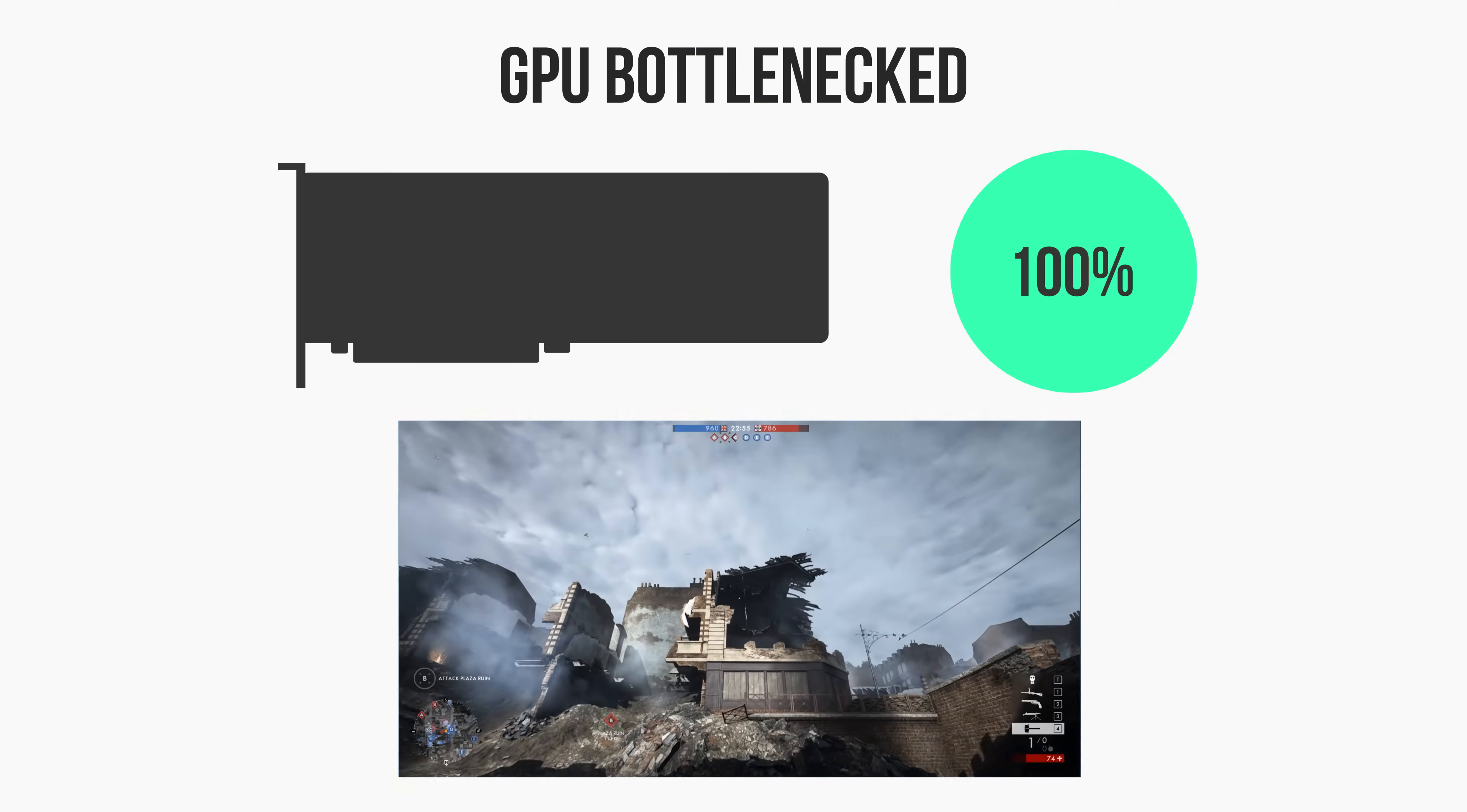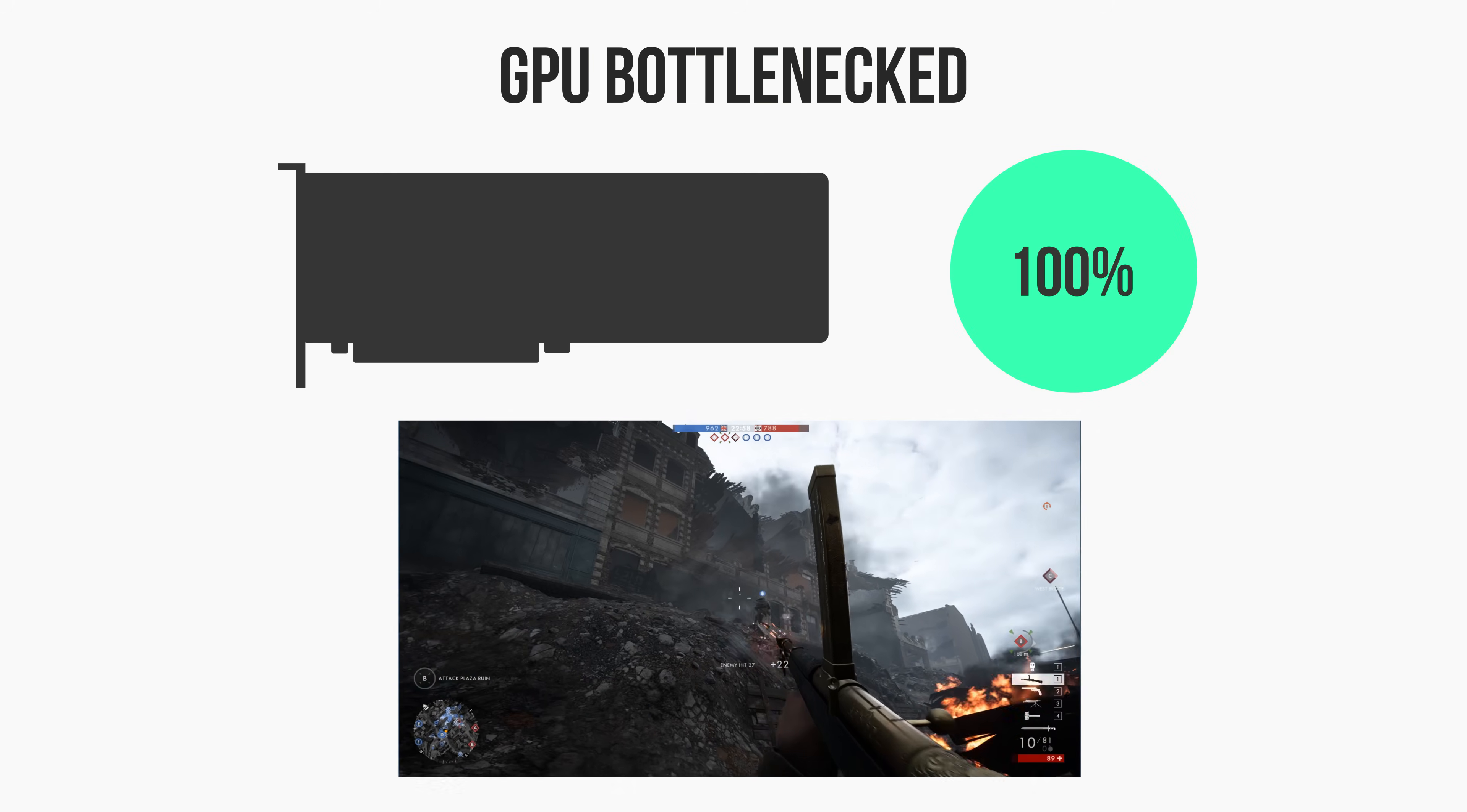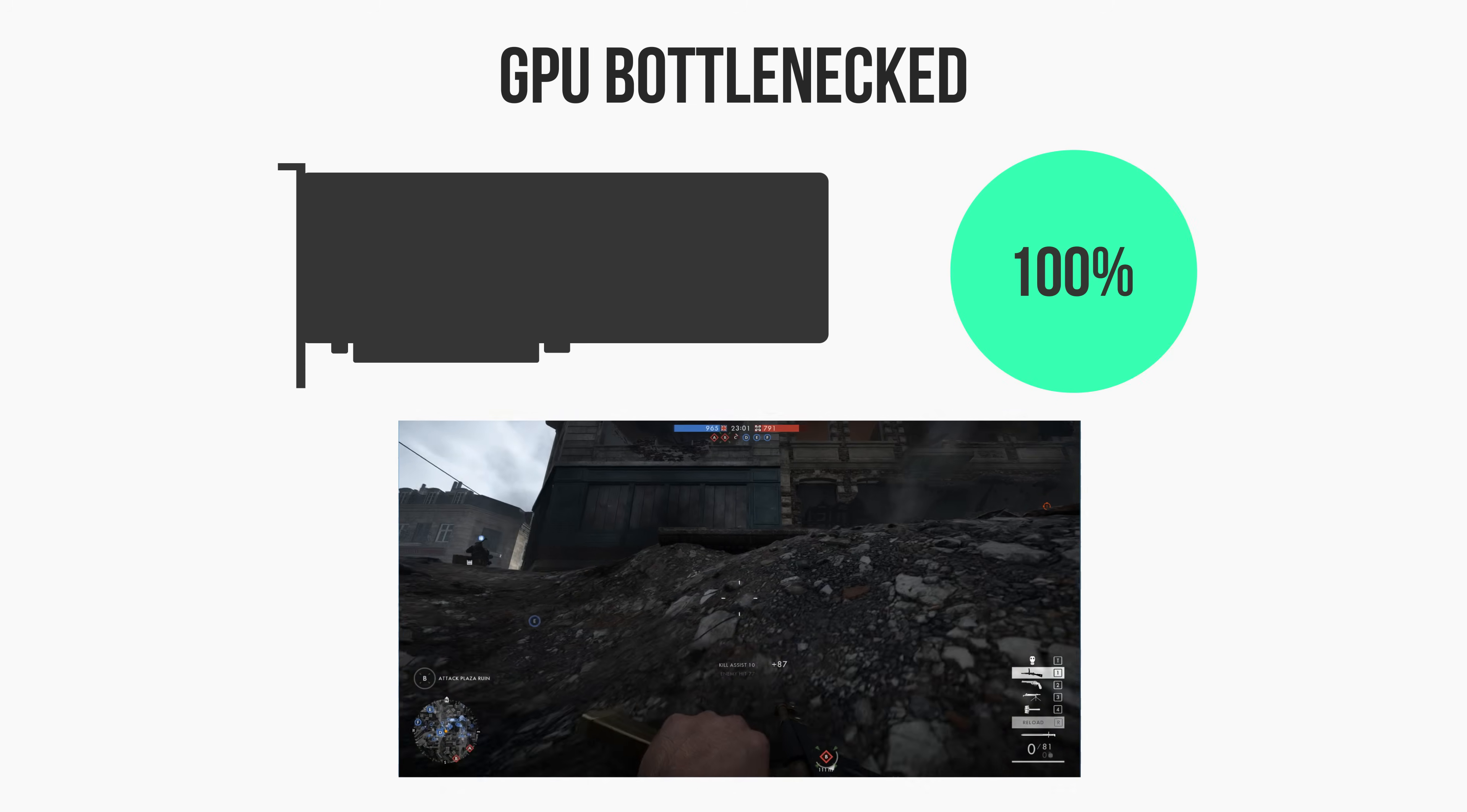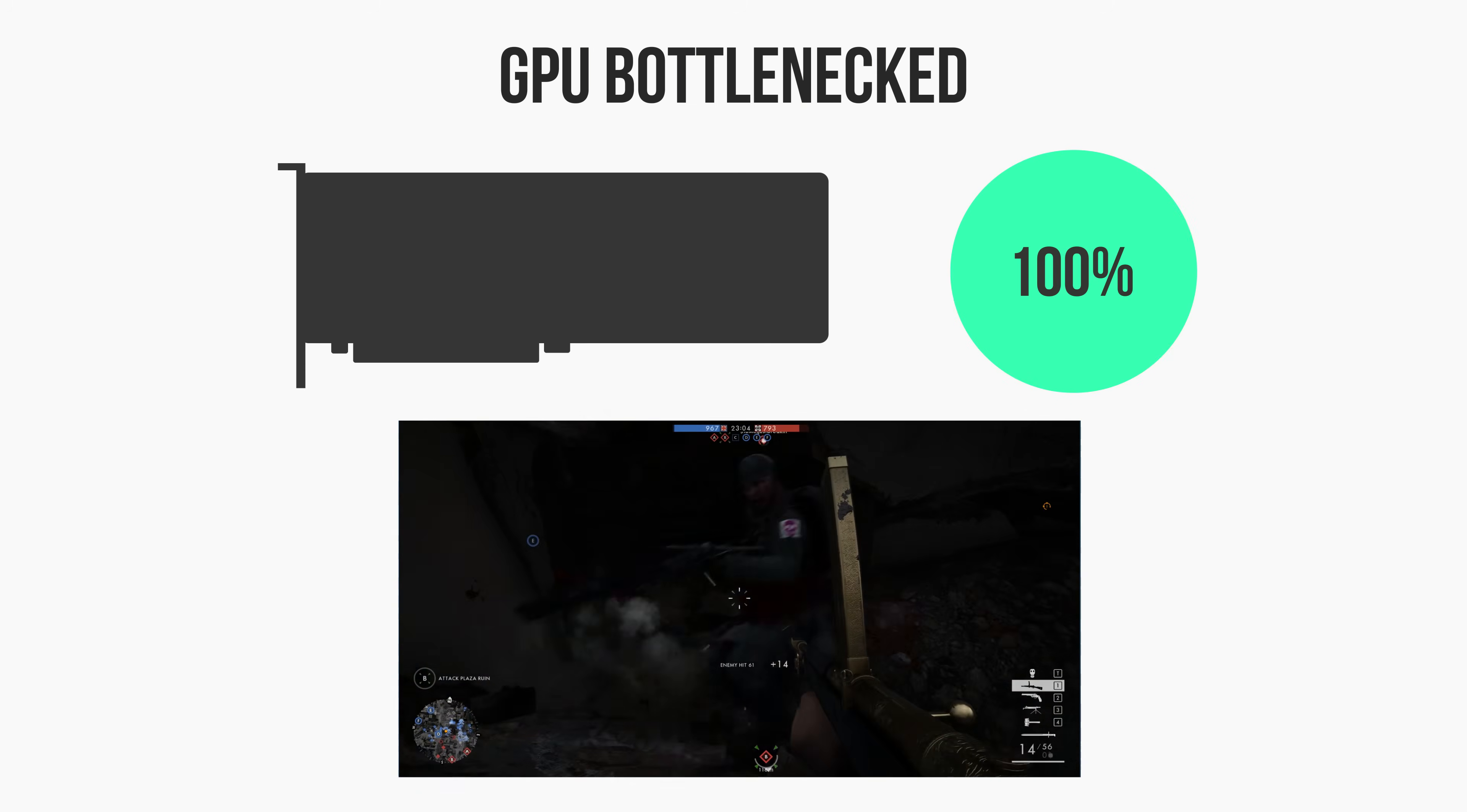At first this sounds bad, right? But seeing as your GPU is what renders and displays the frames to your monitor in the first place, the fact that it's rendering 100% of the frames that it possibly can is a good thing, and it's exactly what you want when you're gaming.